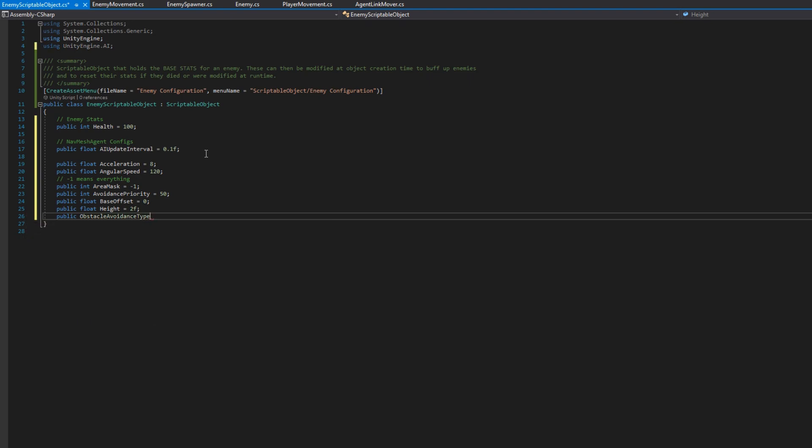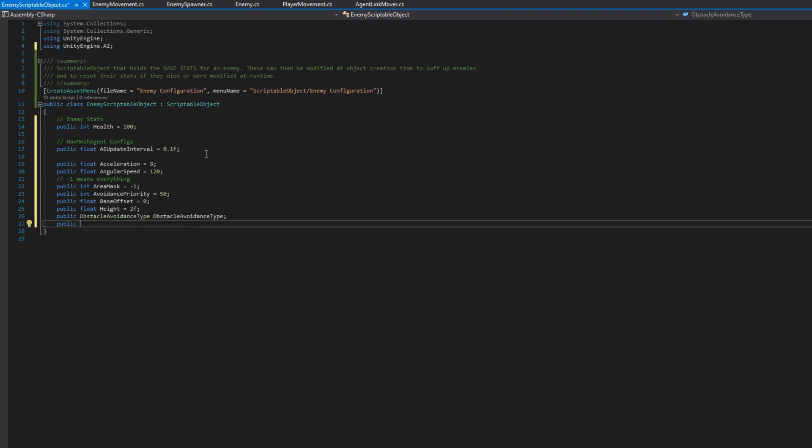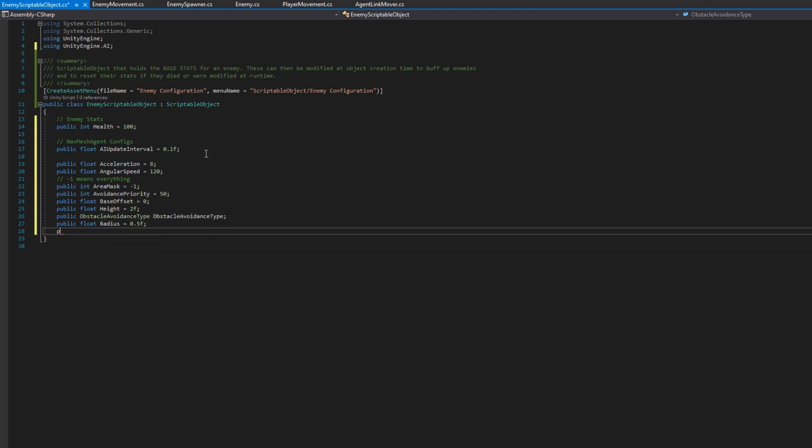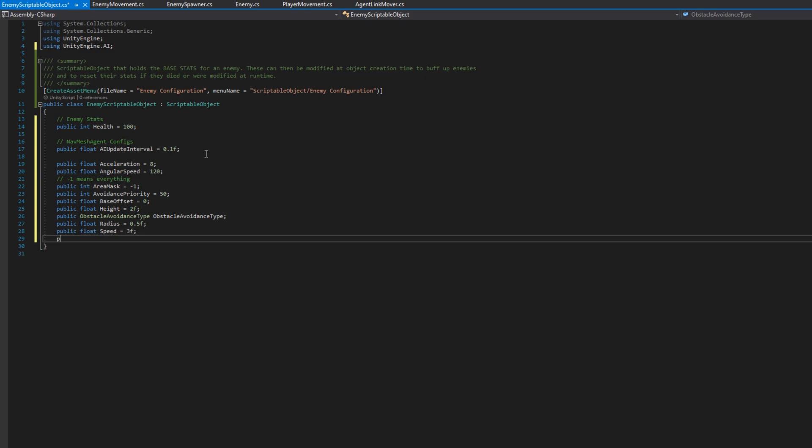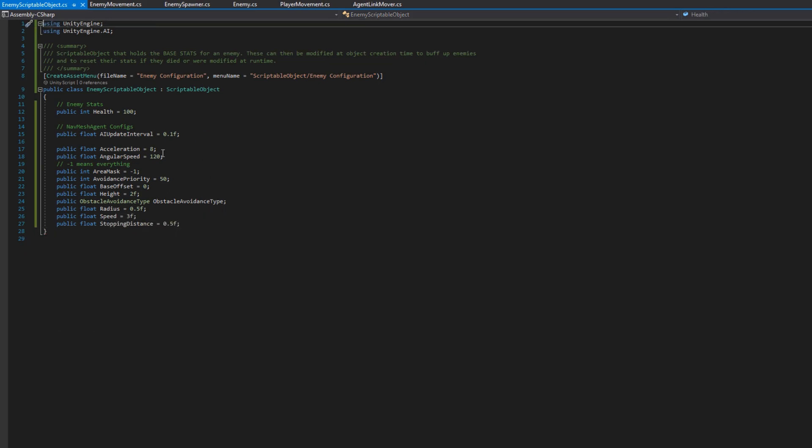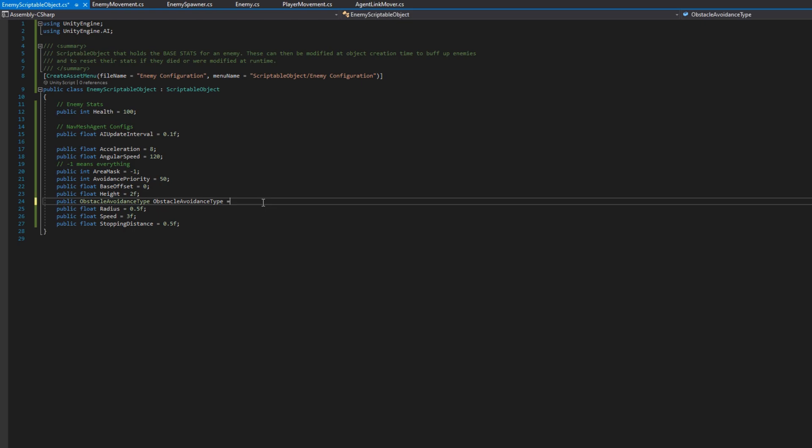This may seem silly, but in future tutorials, what we're going to do is add behaviors that need to be configured per enemy, and we'll set that up in this enemy scriptable object.